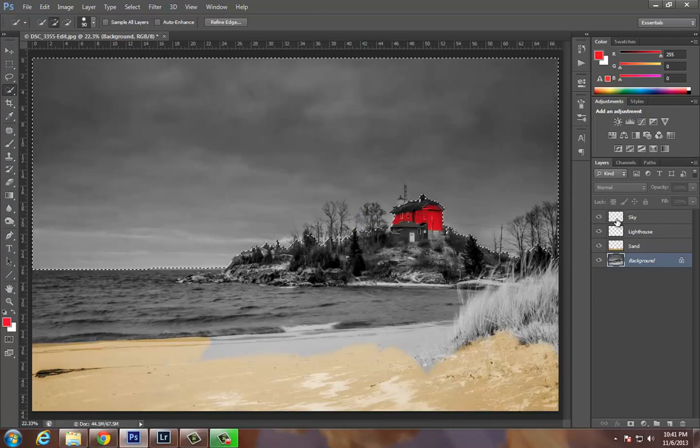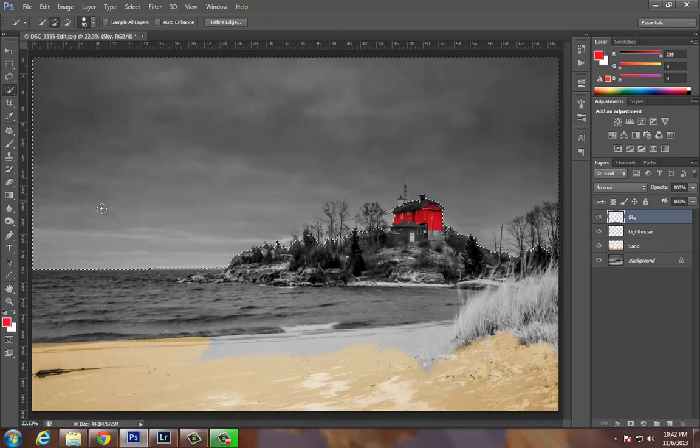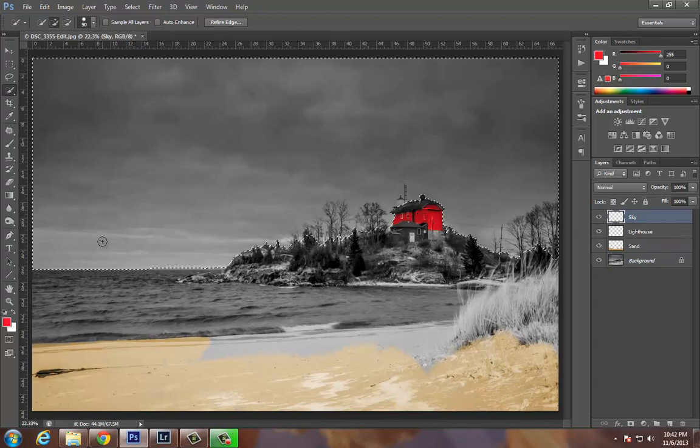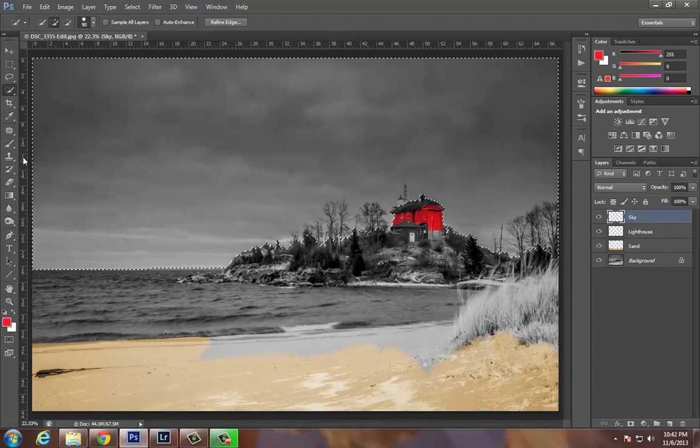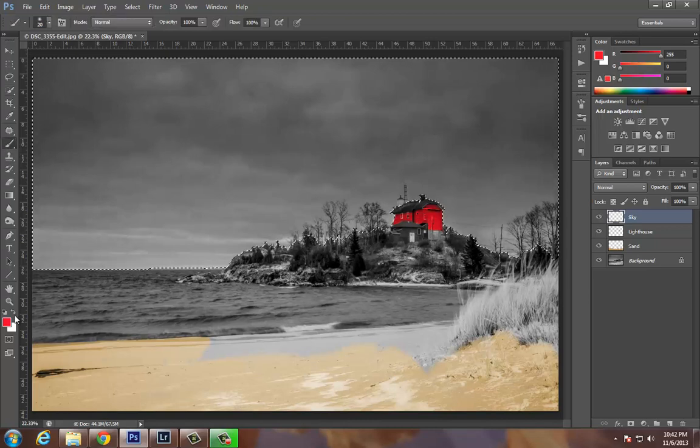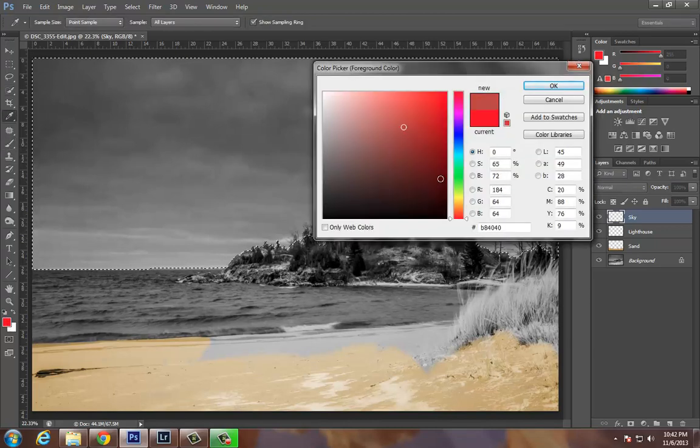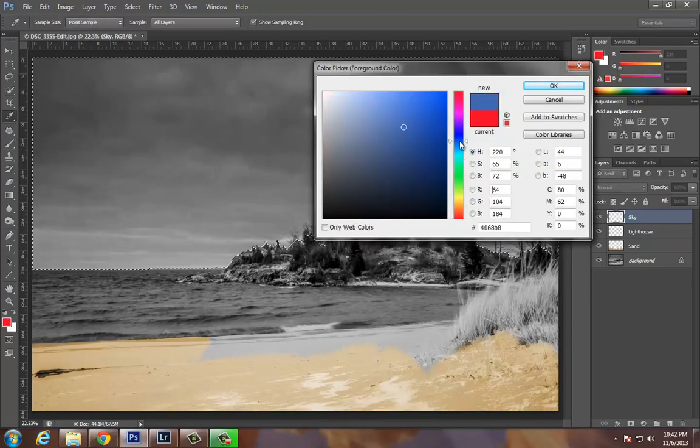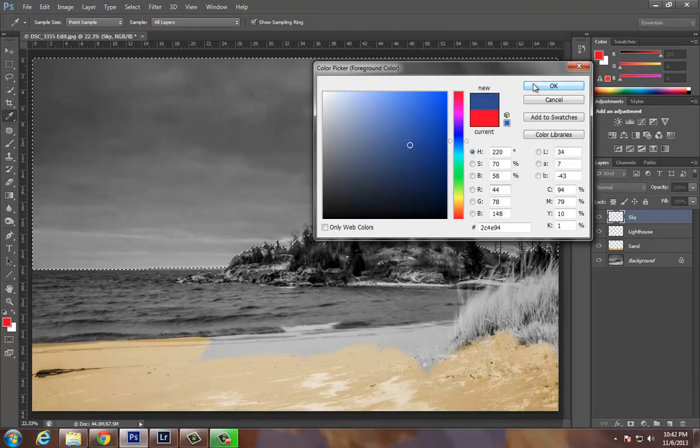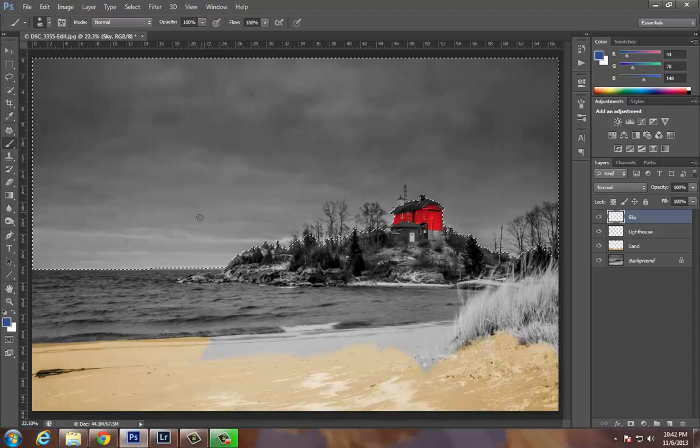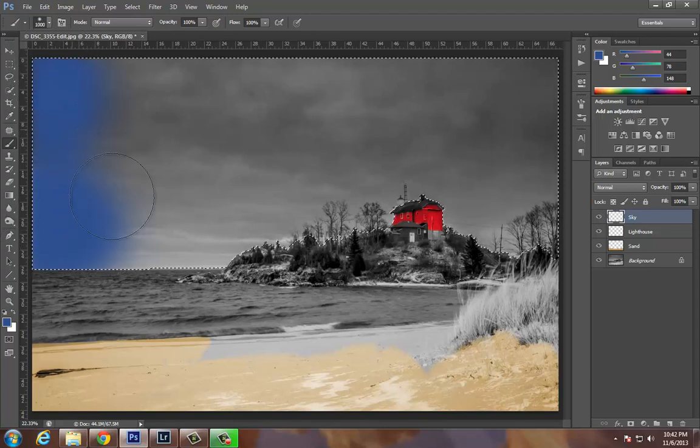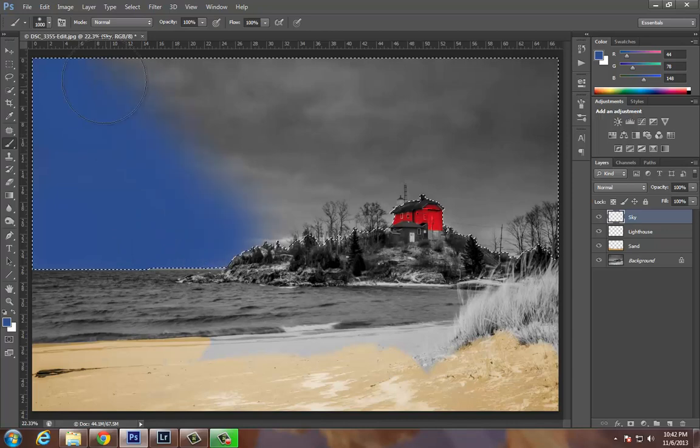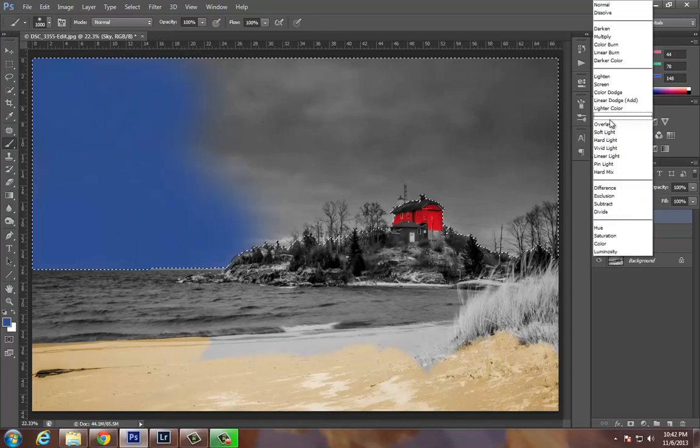I'm going to go back to my sky layer that I just created. I could do this a couple of different ways. I could paint bucket it, I could go up to Edit Fill, or I can just go with the paintbrush. Grab a nice blue. This was kind of a cold, dreary day, so I'm just going to go with almost like a blue-gray. I've got a nice large brush and I can paint like crazy here.